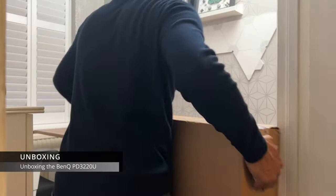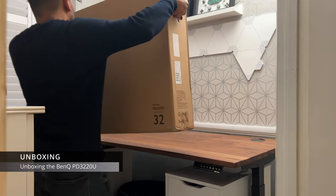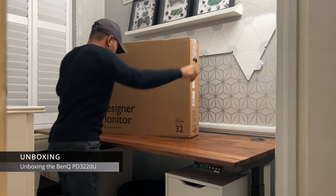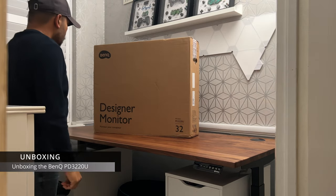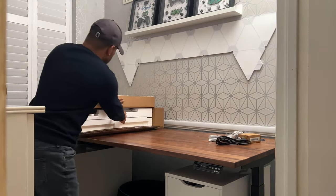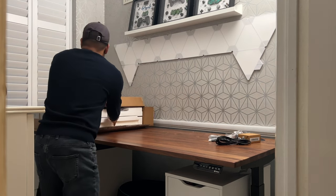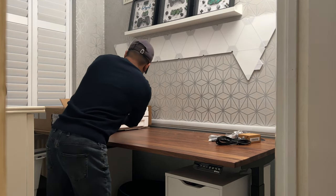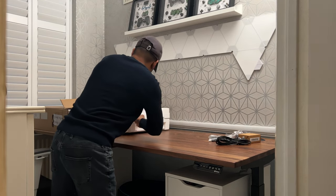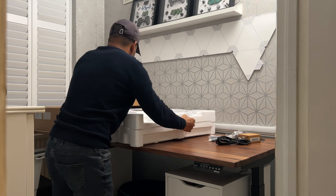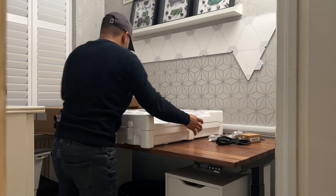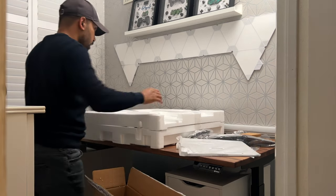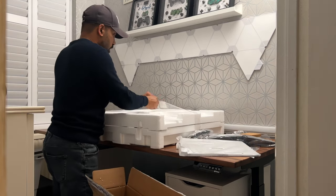So now that we have a blank canvas, let's start to build my new setup and we'll start by unboxing this awesome monitor. Say hello to the BenQ PD3220U, a 32 inch 4K UHD P3 Thunderbolt 3 designer monitor.